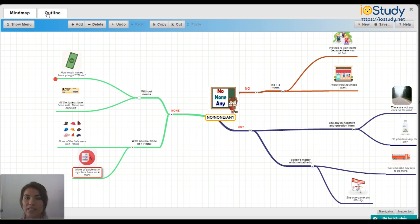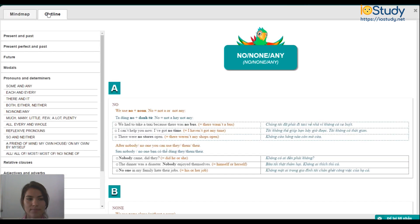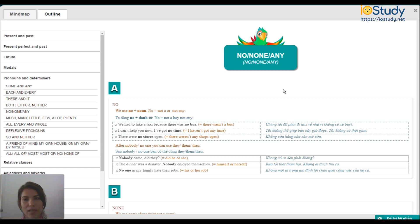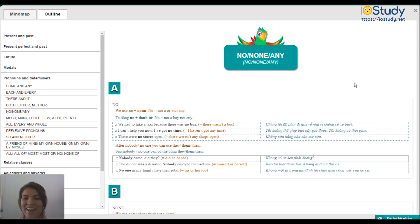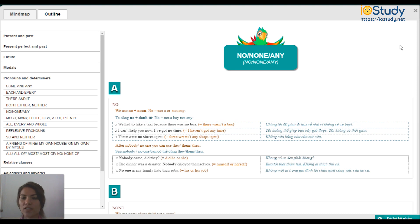So now let's move on to the outline. So here you have your outline for no, none, and any. You can scroll through this, read through it for more information, and further examples of using no, none, and any. After you read the outline, you can click the test button, take the test, and test your knowledge for using no, none, and any.